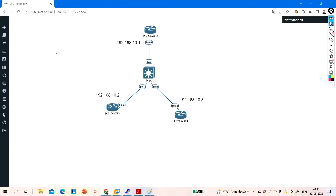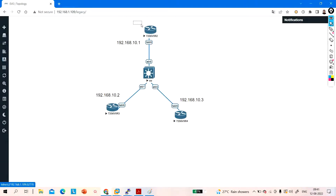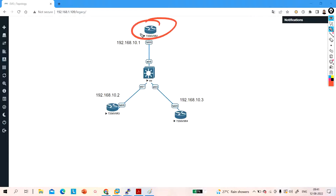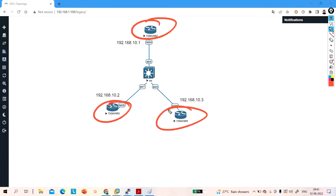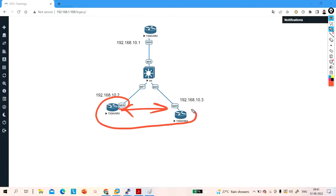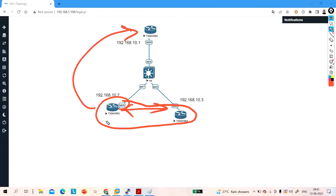Let me show you practically in EVE. I have one topology here — this is my ISP router, and these are my two LAN users. This is the computer of the manager, and these are my employees. I want to stop communication between my employees. The requirement is these two users can communicate with the manager, but these two users can't communicate with each other.